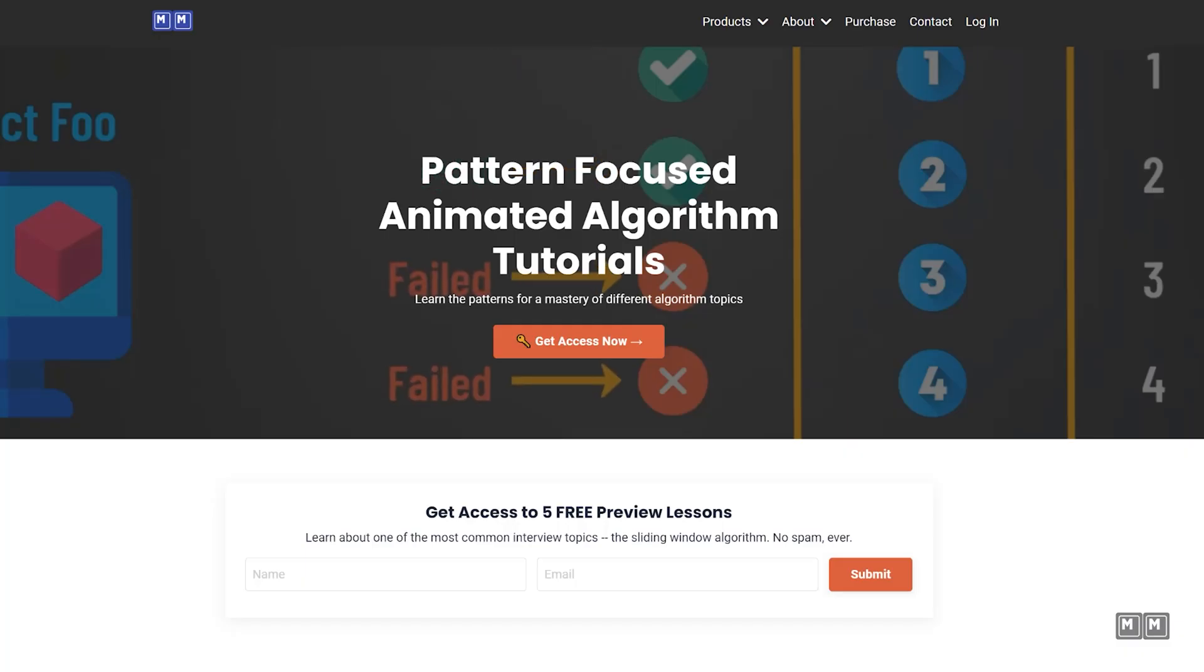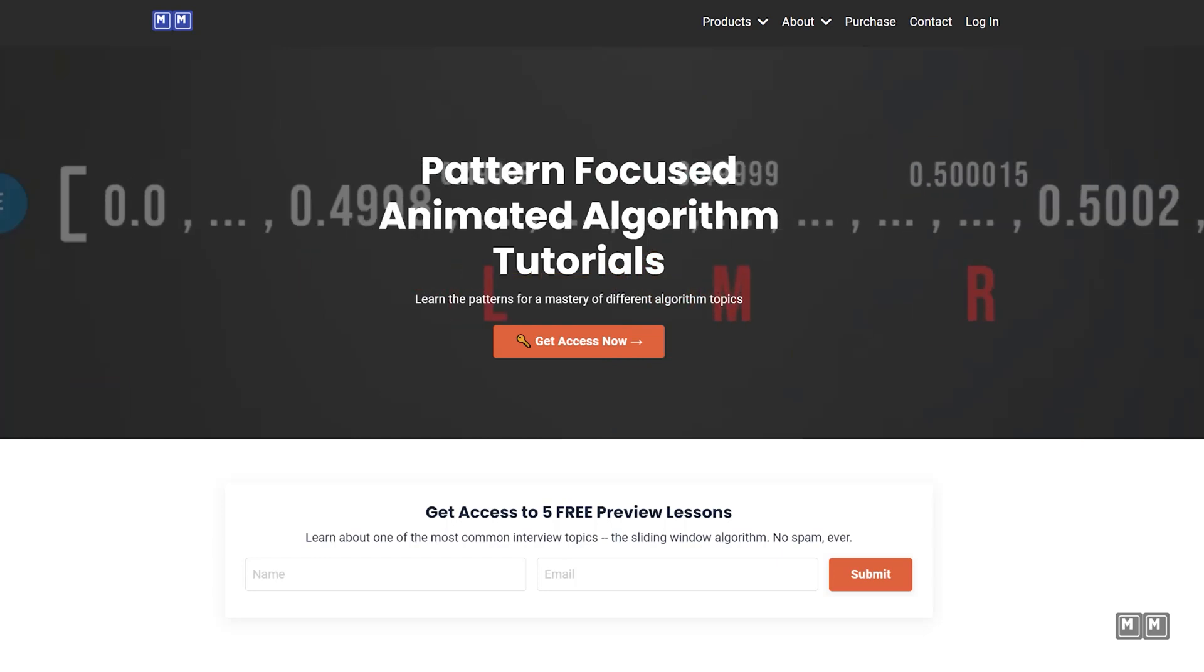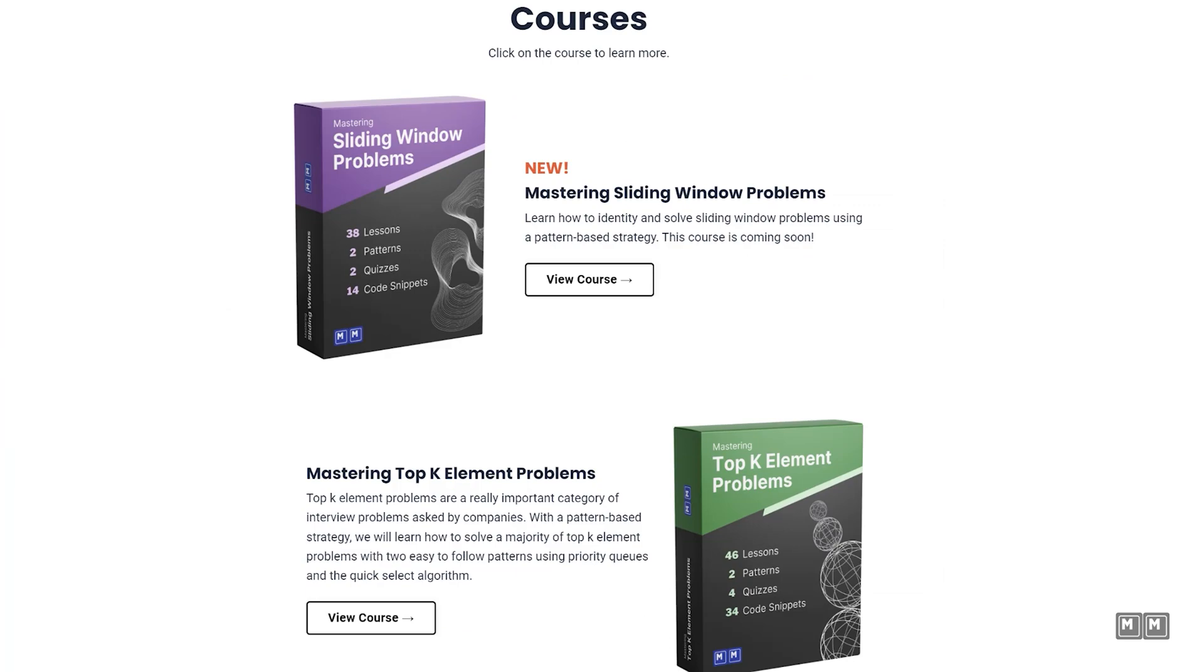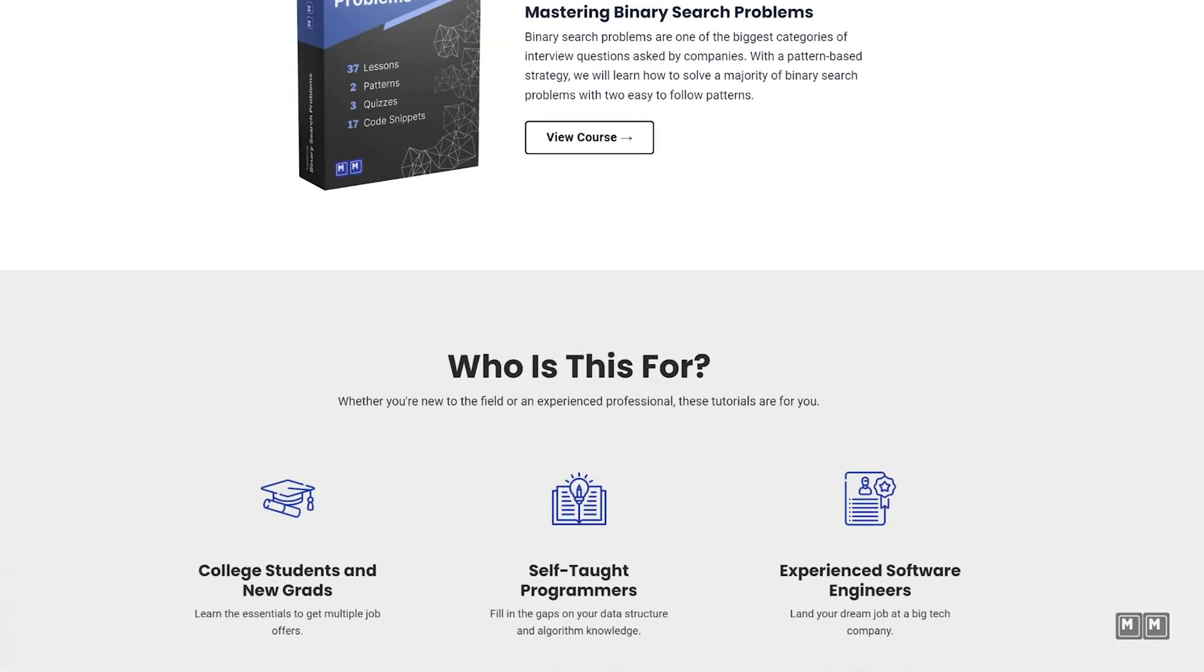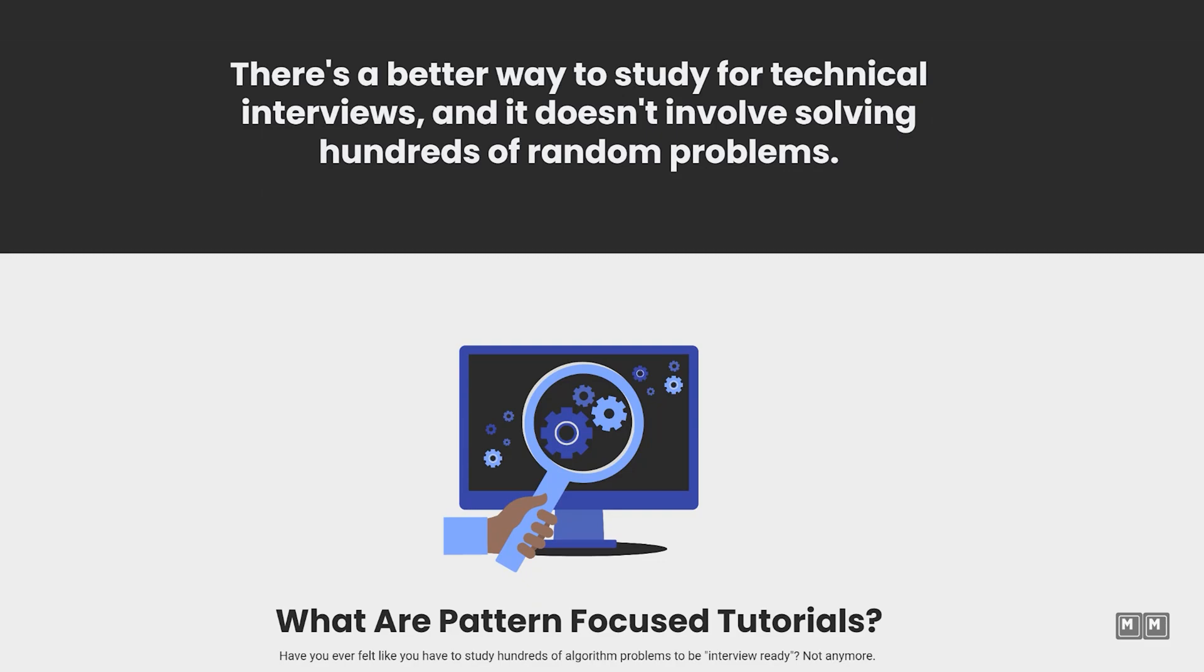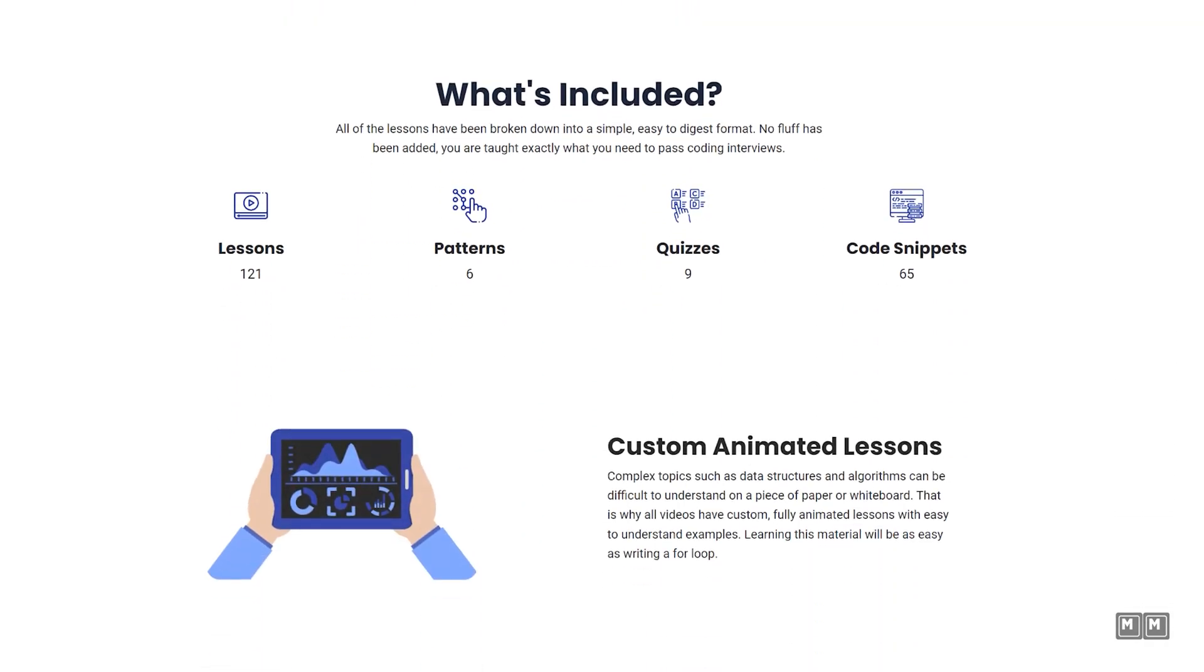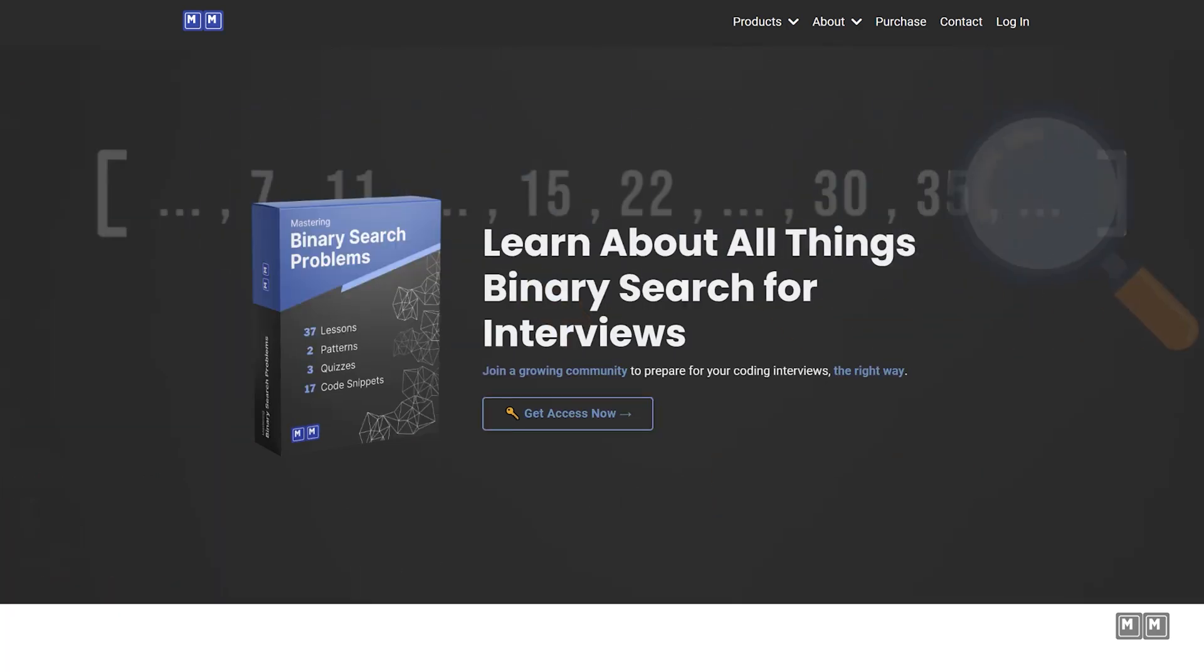Before we get started, I want to let you know about my technical interview prep platform, Algoes with Michael. If you are preparing for coding interviews, I highly recommend checking it out. This platform is different from other coding prep websites because I actually teach you the patterns to solve various categories of interview problems, such as sliding window, top K element, and binary search.